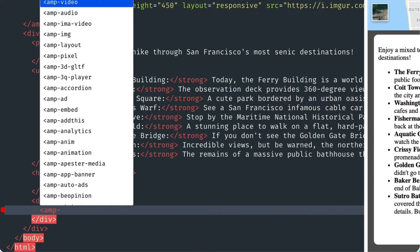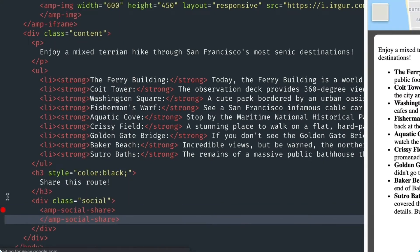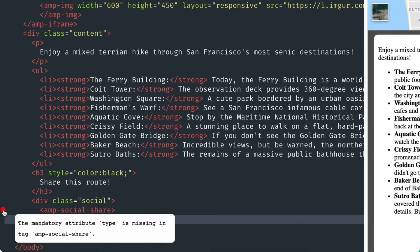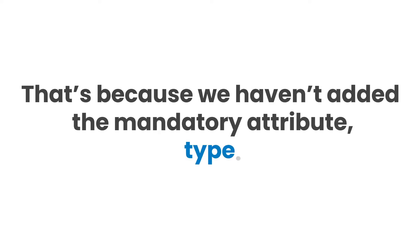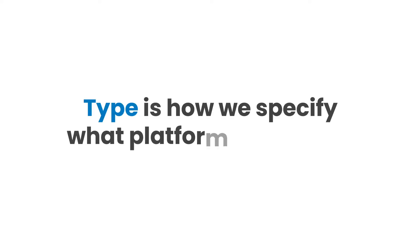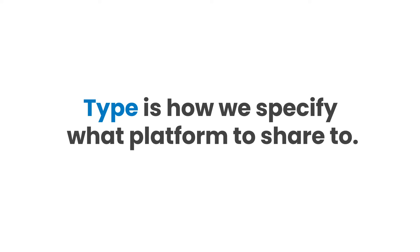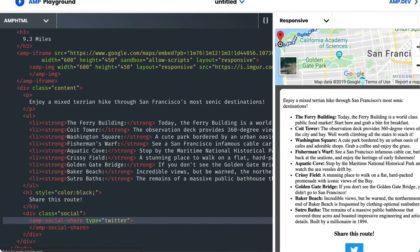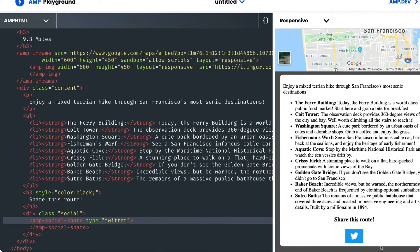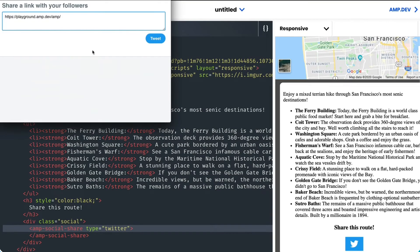Next, I'll add an AMP social share element. And the validator is complaining — that's because we haven't added the mandatory attribute type. Type is how we specify what platform to share to. I'll start with Twitter. And just like that, the component creates a button with the Twitter logo. Let's see what happens when I click it. Immediately, without any other configurations, I'm able to share this page on my Twitter feed.